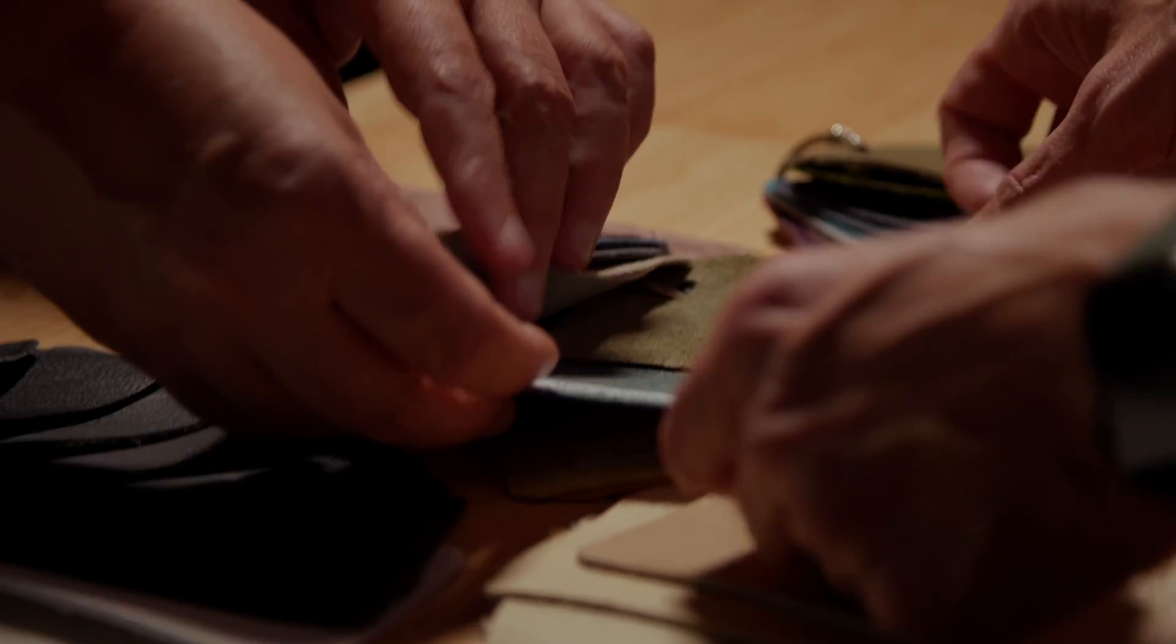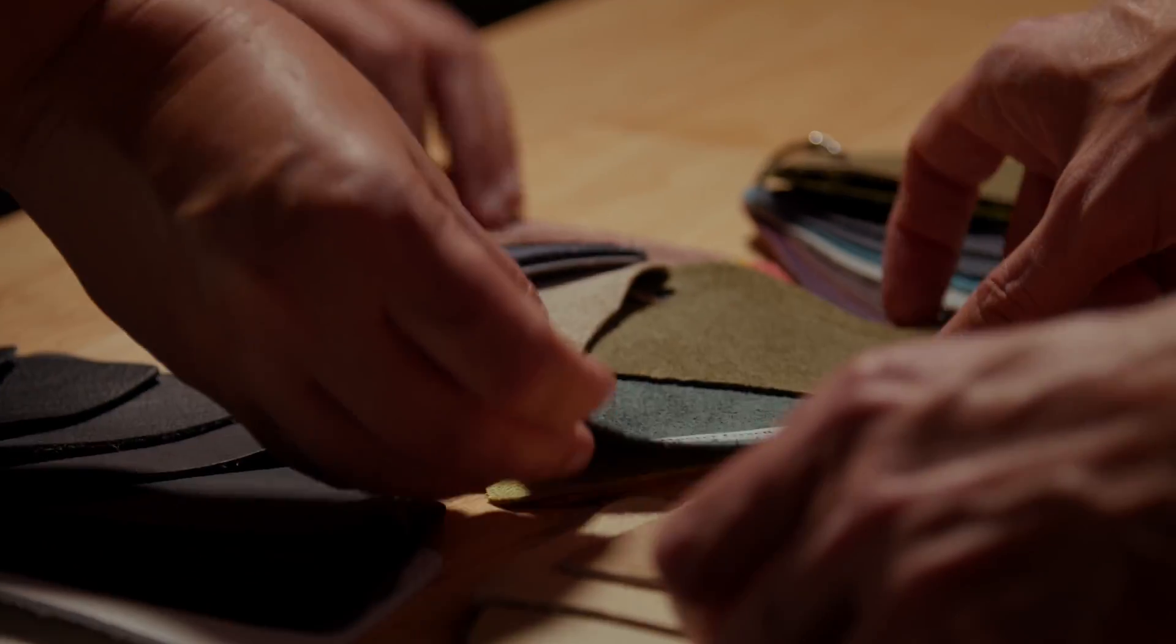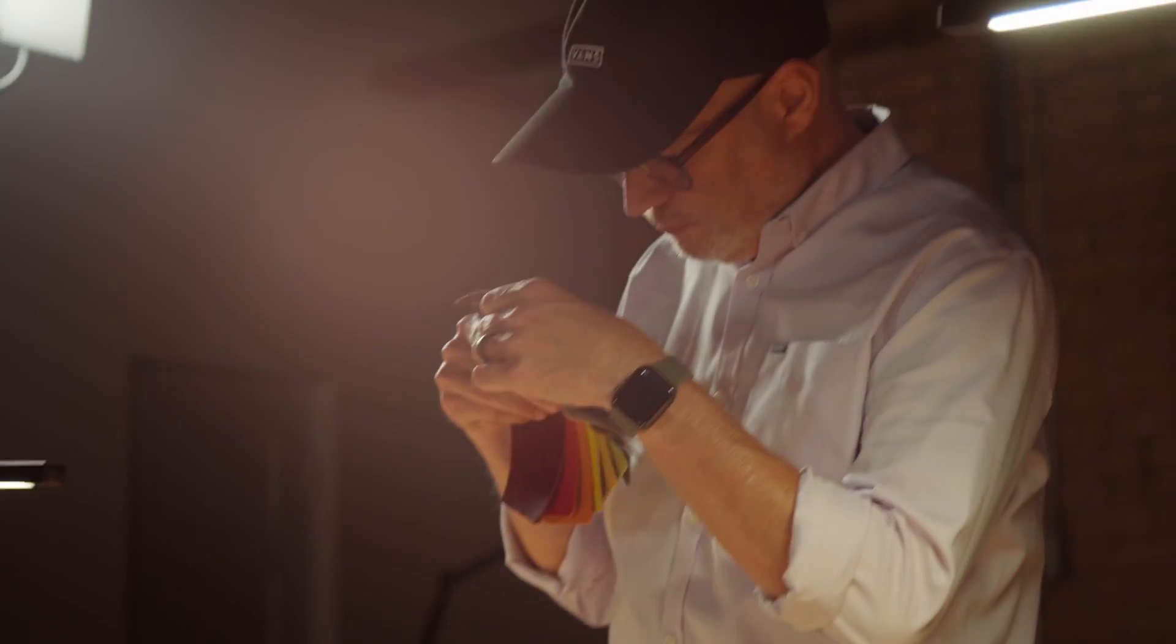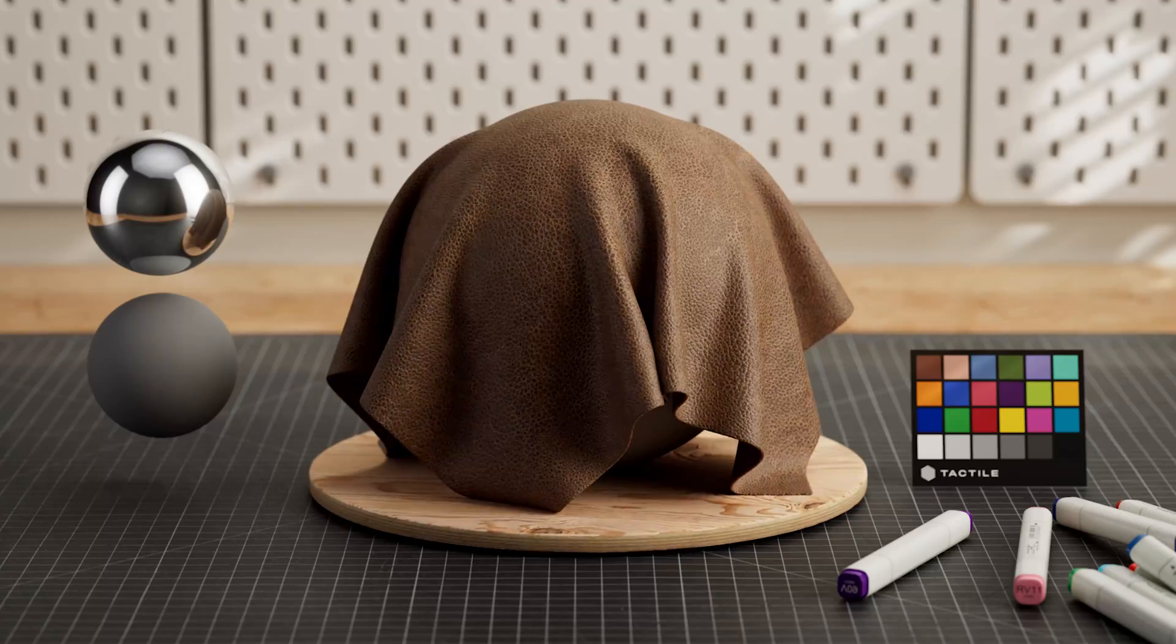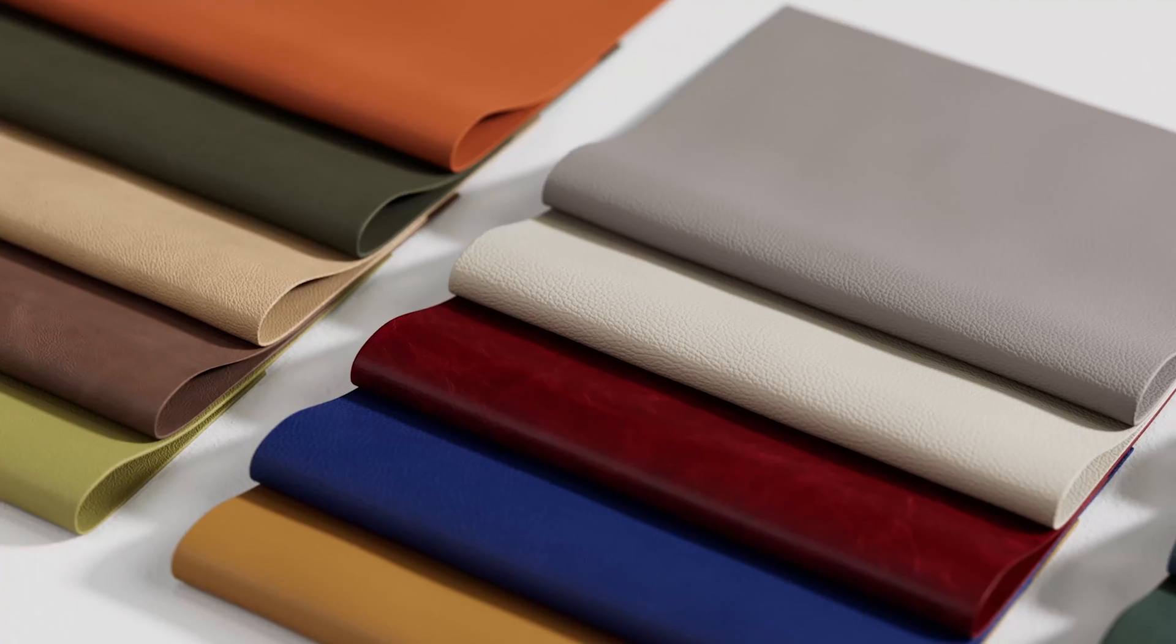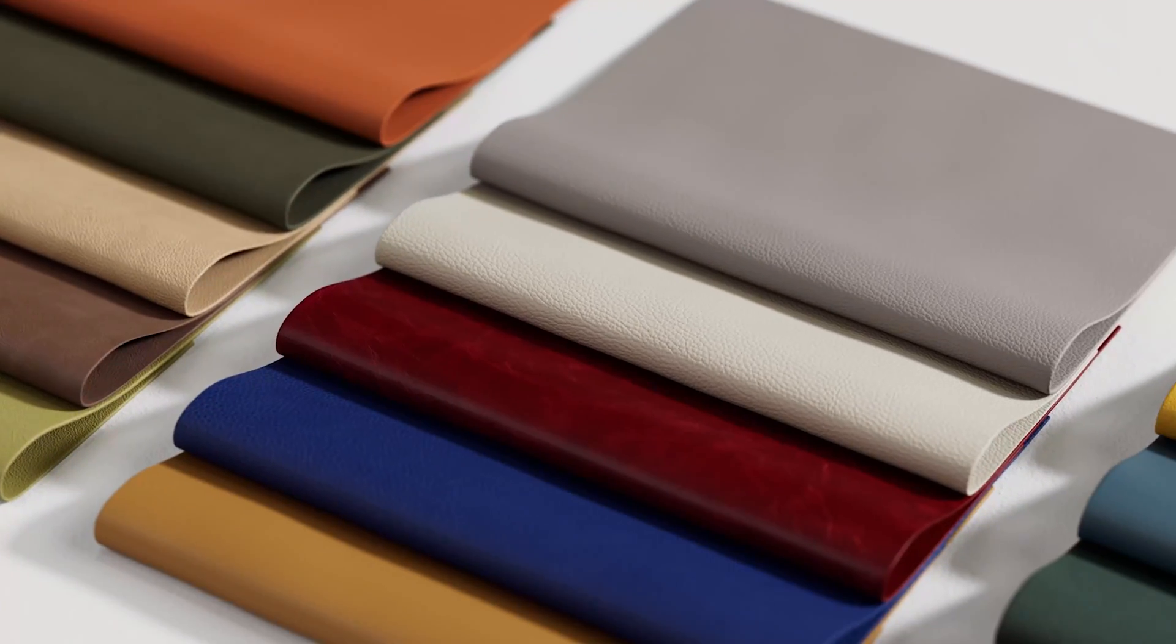Our team curated the best leathers and suede from around the world, expertly captured them through our tactile process, and then added them to our growing library of 3D assets so artists like you can work faster and create amazing renders in less time.